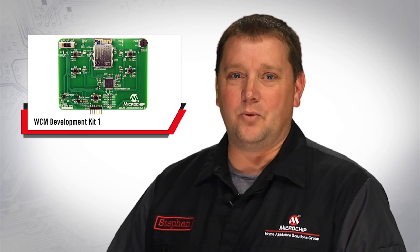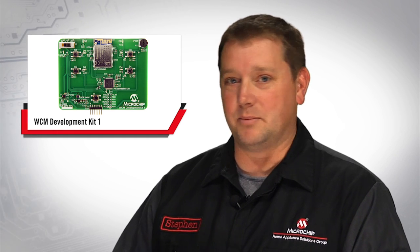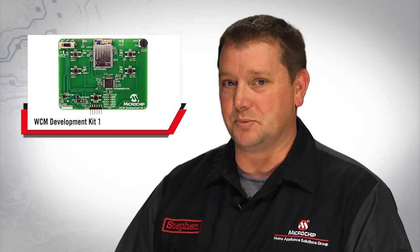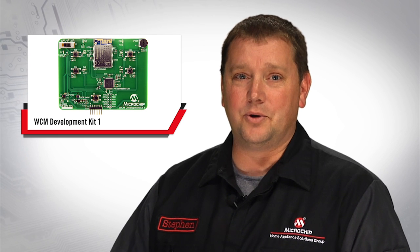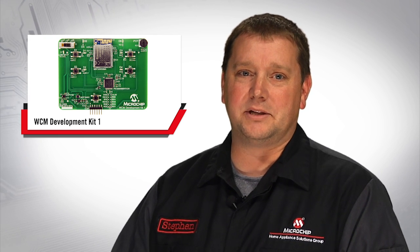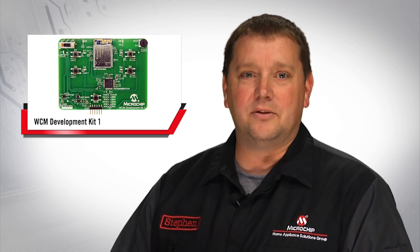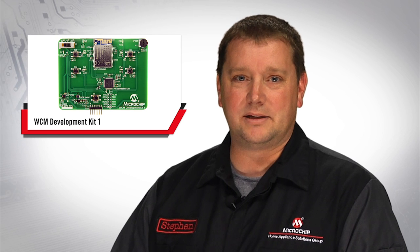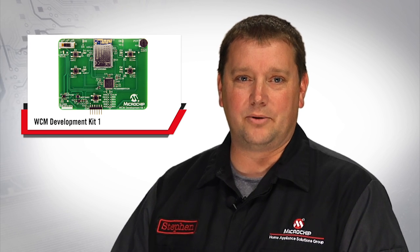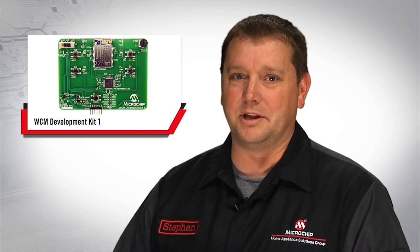In this video we are going to show you how to find Microchip's AMI on Amazon's AWS Marketplace, launch your own EC2 instance from this AMI, configure your WCM demo to access your local router or access point, and then run the demo.